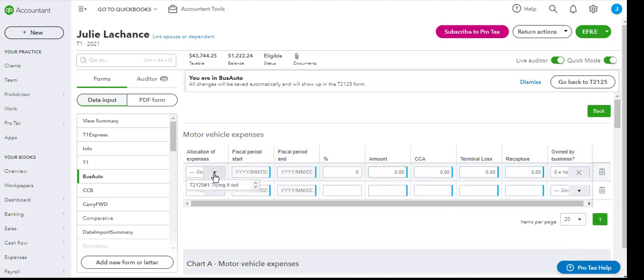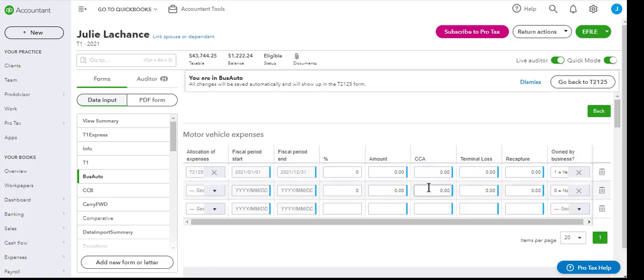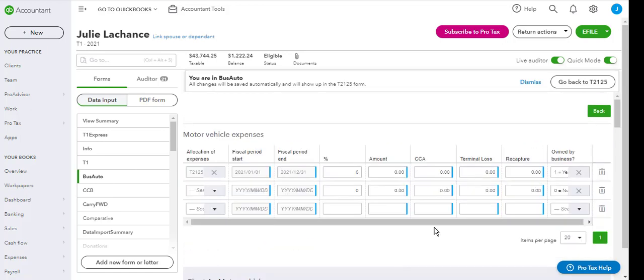Here is where you are going to select the T2125 from the drop down. And then the tax years will autofill based on what is already in the T2125.